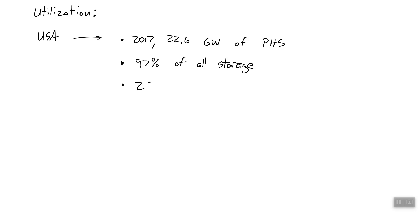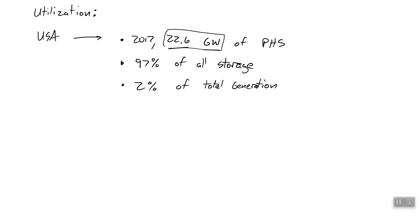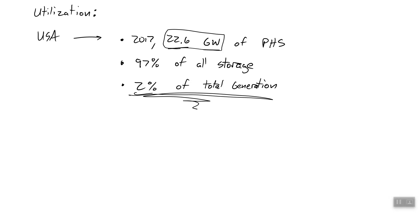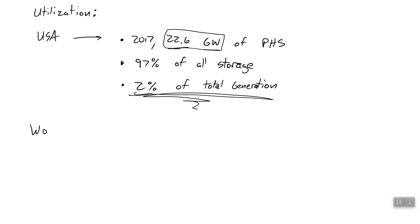The real problem is 22.6 gigawatts is a lot of power, but nowhere close to how much we use, right? So that's 2% of our total generating capacity in this country. So if all the power plants would have turned on at once and we compared how much storage power we have, we would have 2% of the total generating capacity. If we really hope to have a system that uses a large amount of renewables, we need to drastically increase this number so that not only we can meet peaking loads, but also the loads at night when we have no solar power.